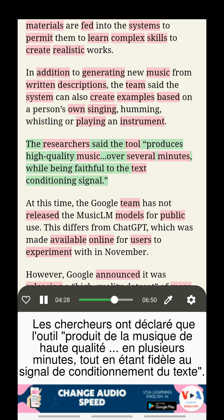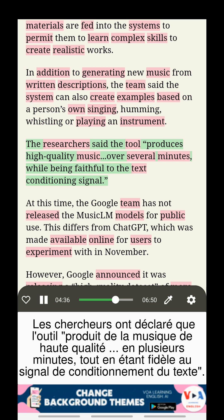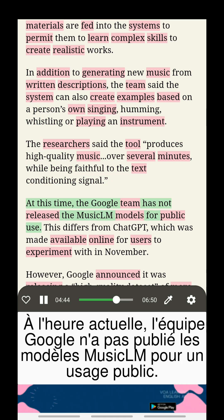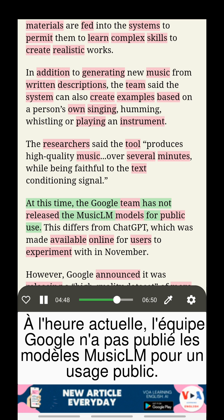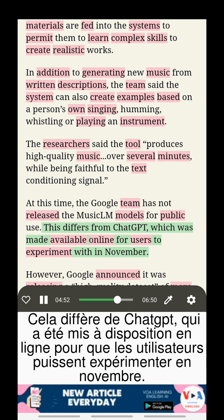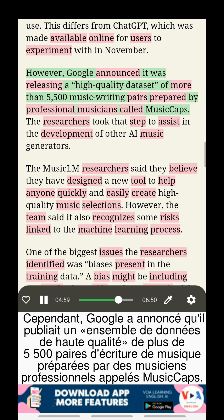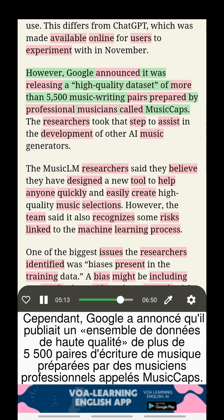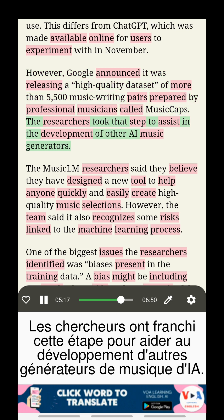The researchers said the tool produces high-quality music over several minutes, while being faithful to the text conditioning signal. At this time, the Google team has not released the MusicLM models for public use. This differs from ChatGPT, which was made available online for users to experiment with in November. However, Google announced it was releasing a high-quality data set of more than 5,500 music-writing pairs prepared by professional musicians, called MusicCaps, to assist in the development of other AI music generators.